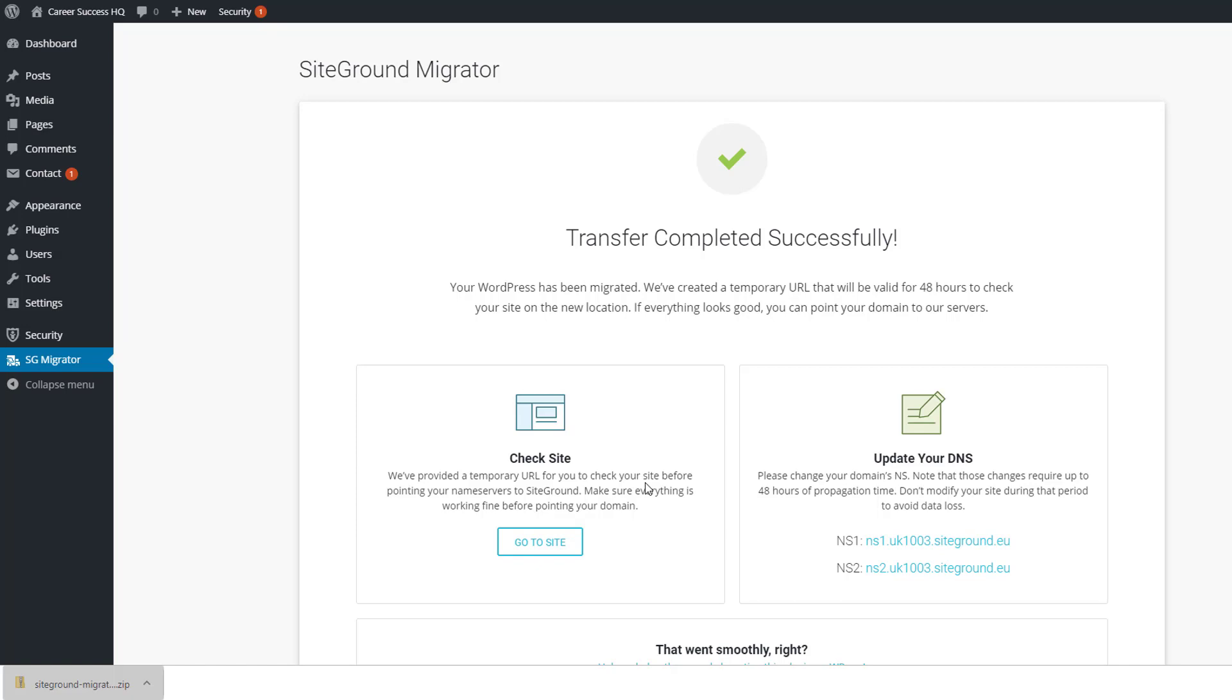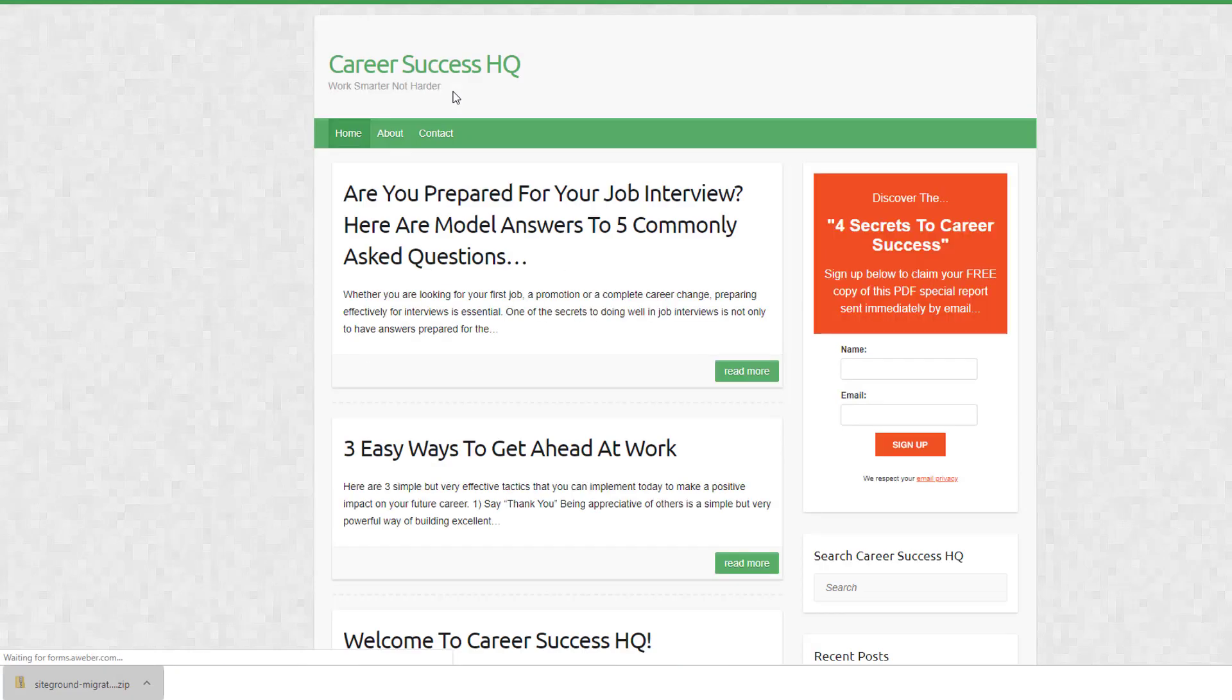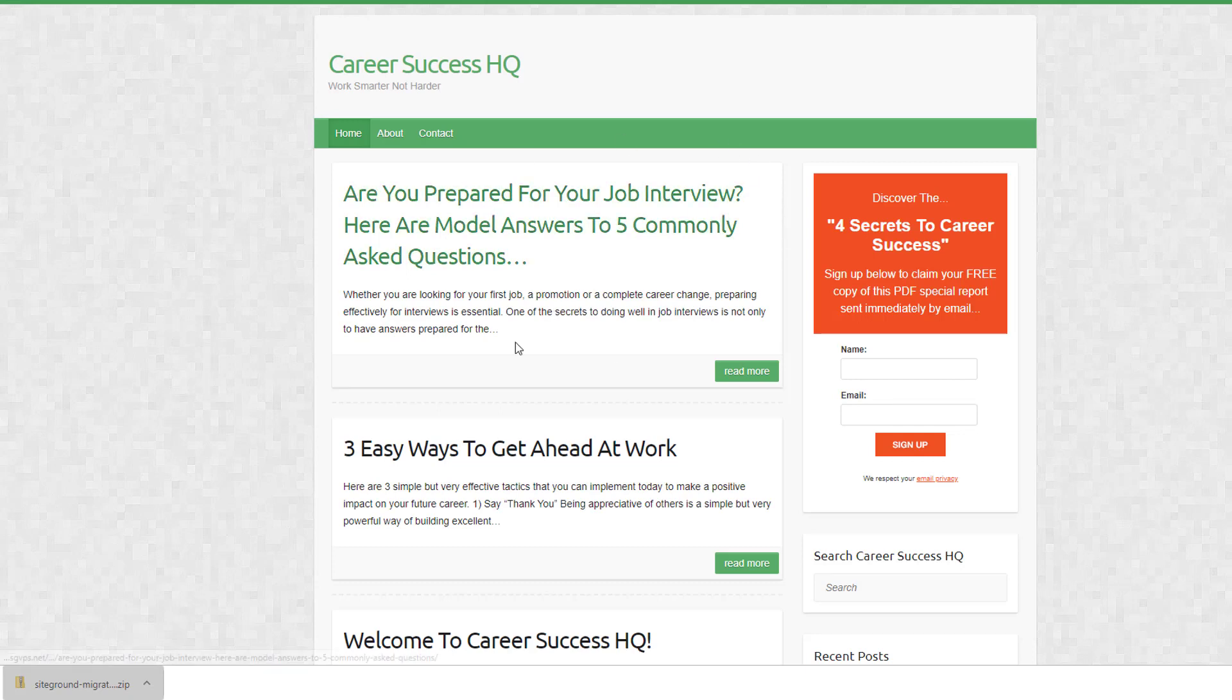And just click around, make sure everything looks good before you actually go and update your DNS and basically repoint your name servers over to SiteGround, which will complete the transfer. That's a very simple step, but we want to just check out the site first. So if I just go click here - so this is a temporary URL. This is not - we haven't completed the transfer yet.